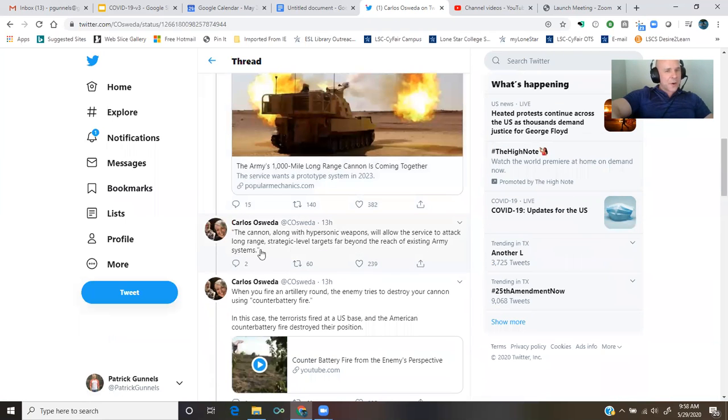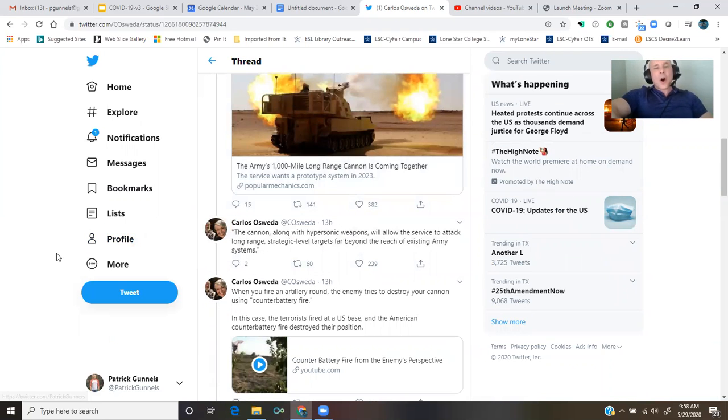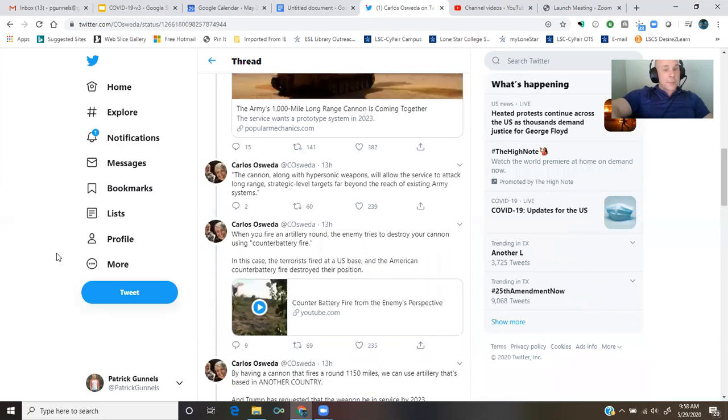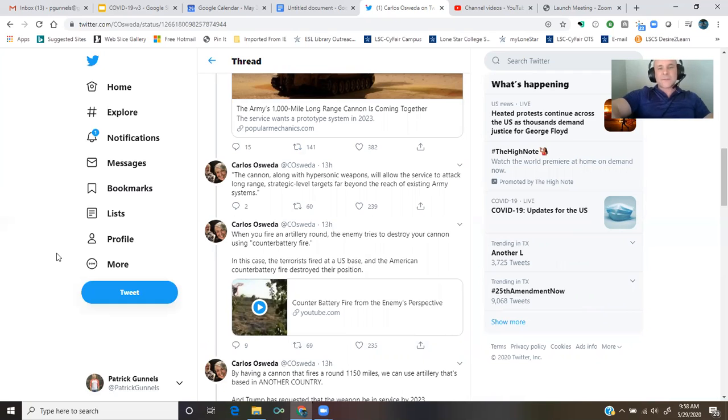From the article in Popular Mechanics, the cannon, along with hypersonic weapons, will allow the service to attack long-range strategic targets far beyond the reach of existing army systems.